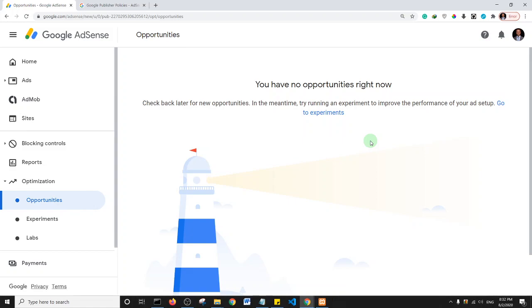Another valid reason for rejection is poor hosting with frequent server downtimes, or a website that is very slow. The key word here is website performance — if your website has very poor performance, this may be a reason why Google rejects it.